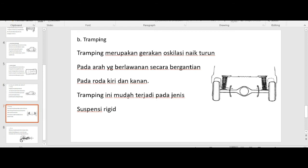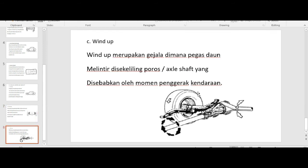Kemudian jenis yang kedua pada sprung weight adalah tramping. Tramping adalah gerakan osilasi naik turun pada arah yang berlawanan secara bergantian pada roda kiri dan roda kanan. Tramping ini mudah terjadi pada jenis suspensi rigid. Kemudian yang ketiga adalah wind-up. Wind-up adalah gejala di mana pegas daun melintir di sekeliling poros axle yang disebabkan oleh momen penggerak kendaraan.